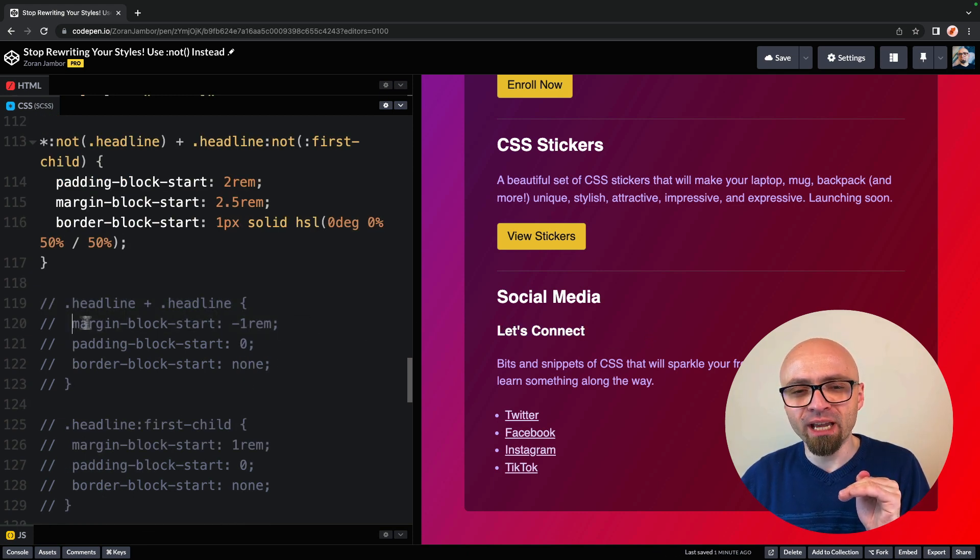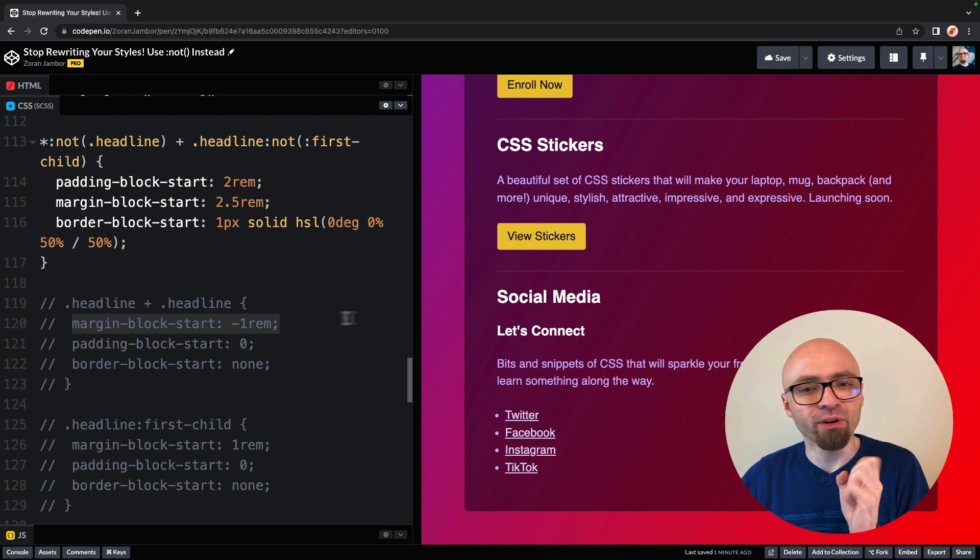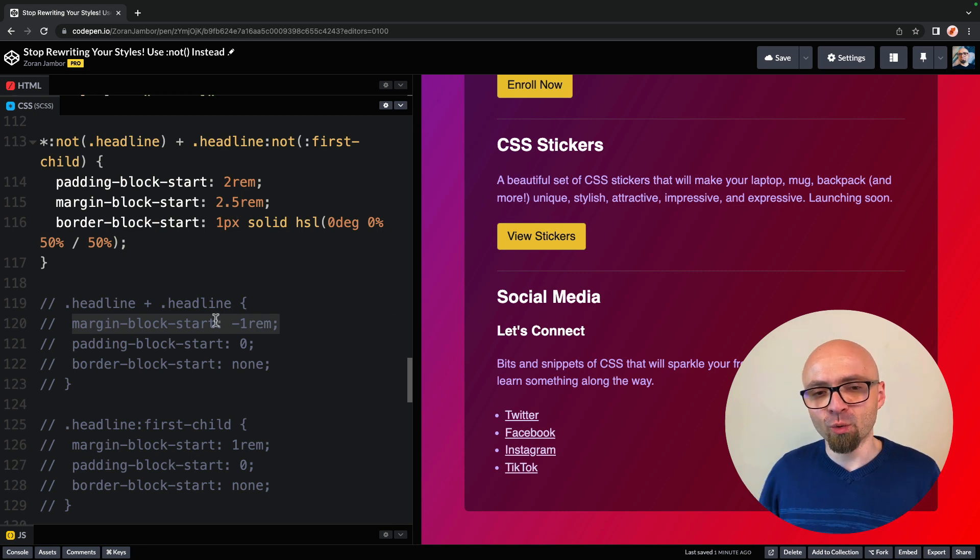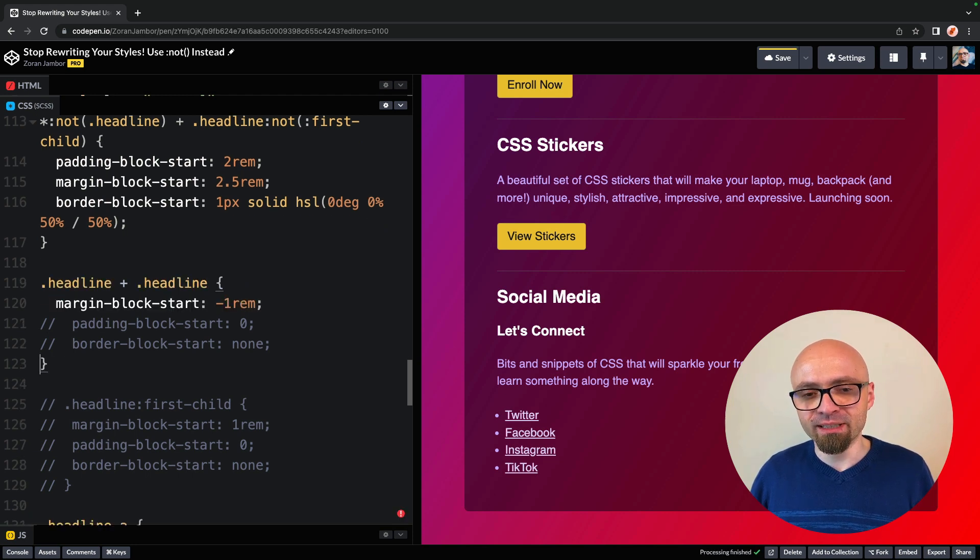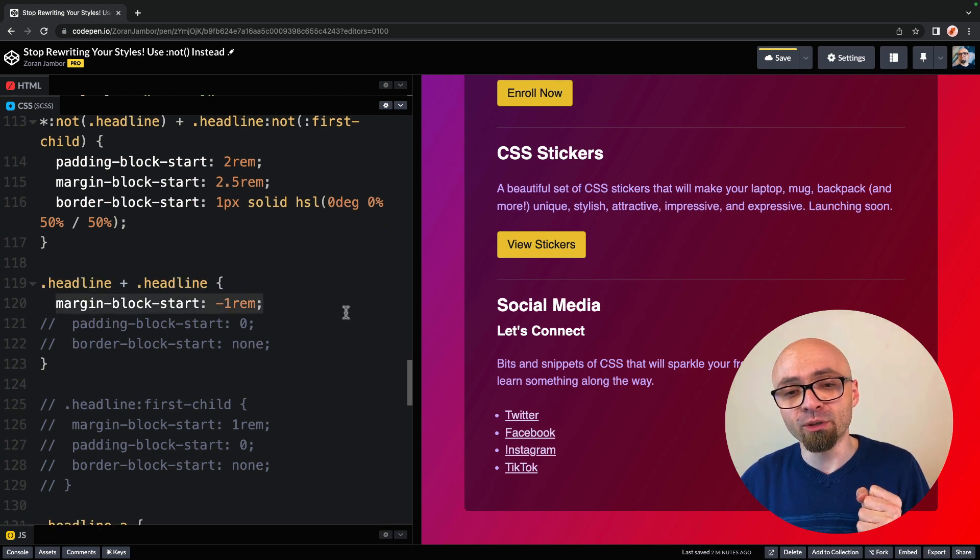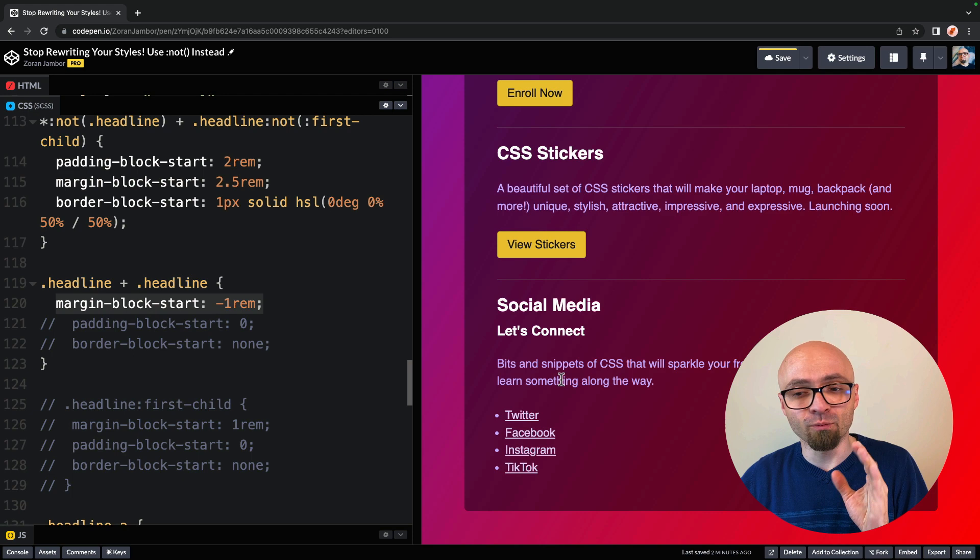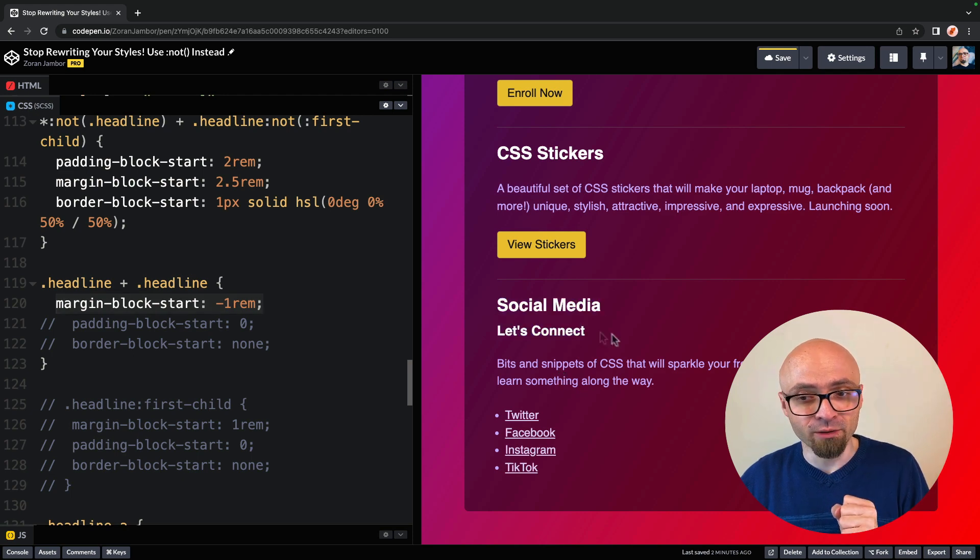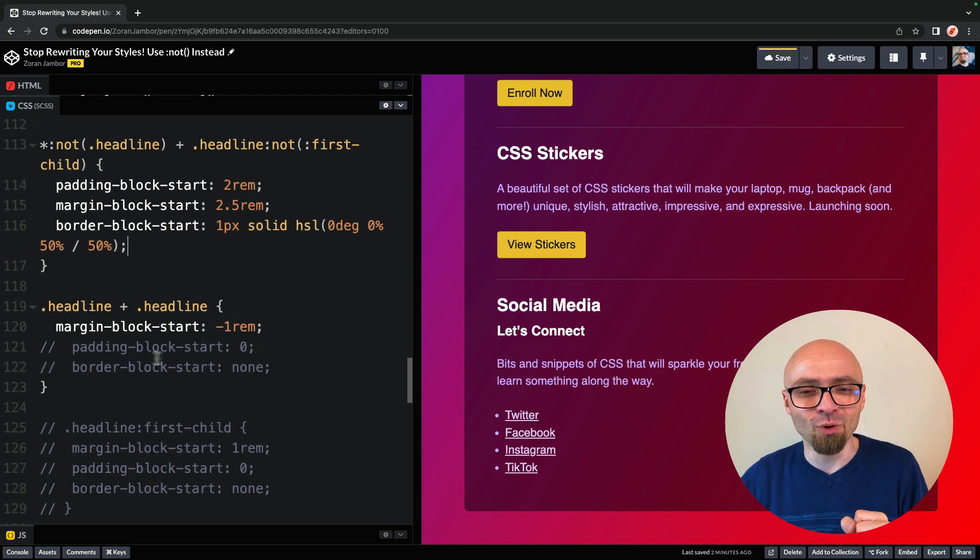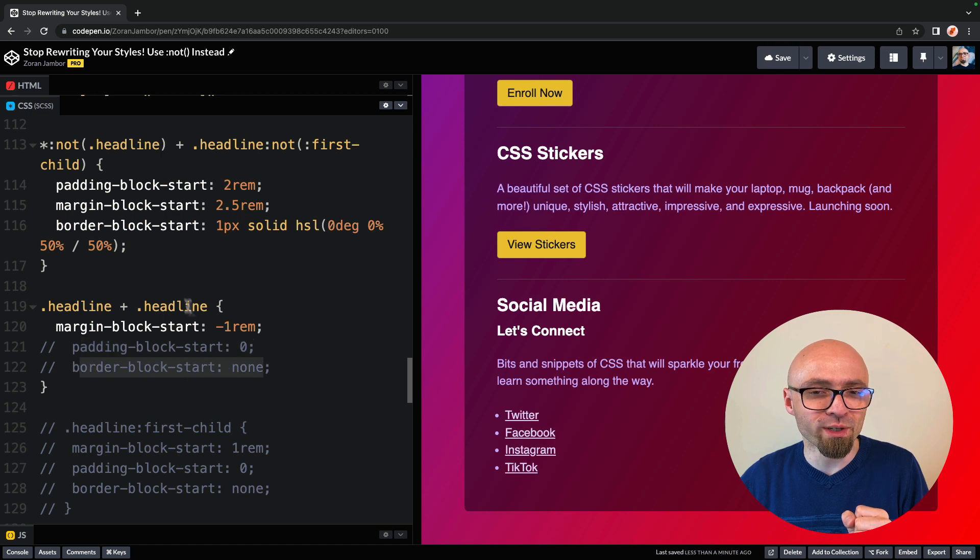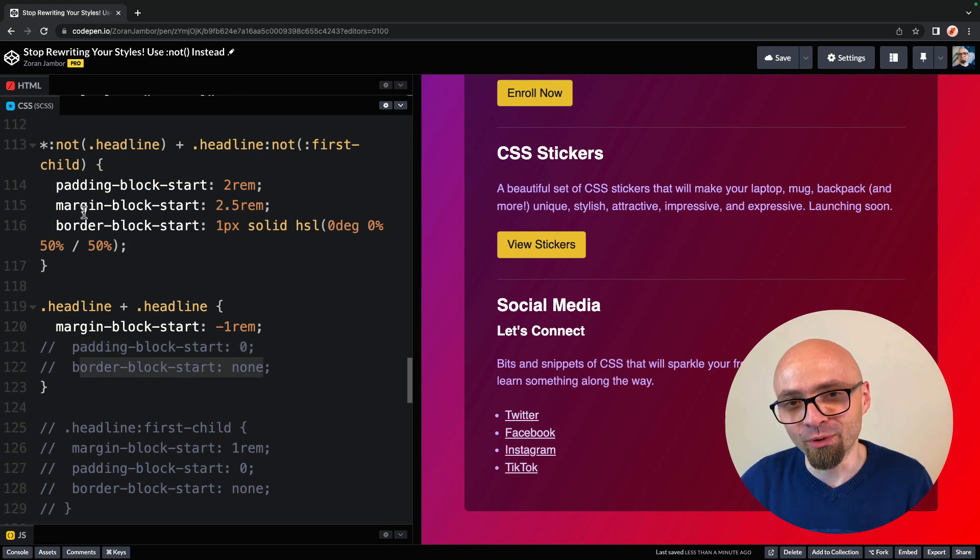For this particular example, we actually still want to have margin block start set to minus one RAM because those are a little bit too far apart. So we will re-enable this next sibling selector, and we will just uncomment margin block start set to minus one RAM. This looks okay now, but still we don't have to overwrite padding or border set exactly in selector before.